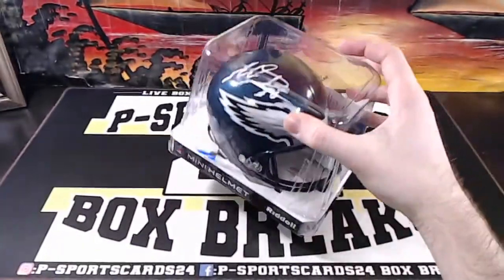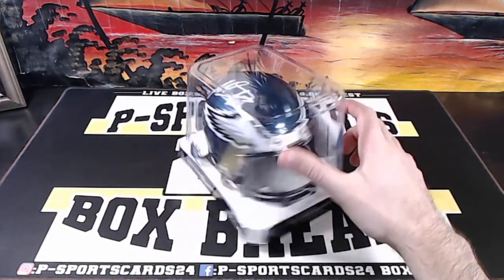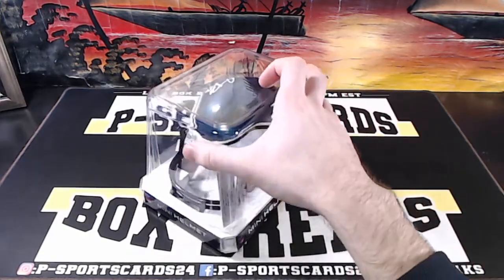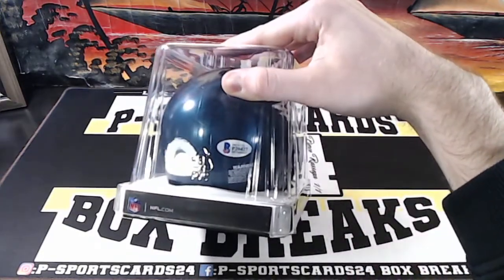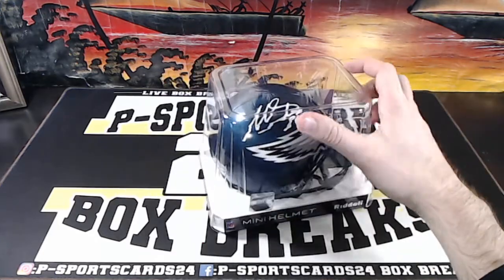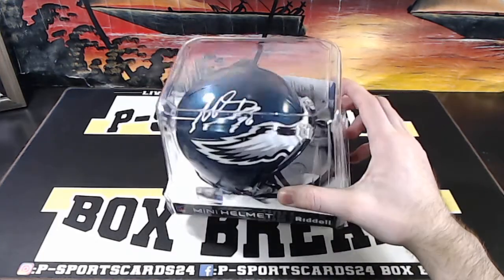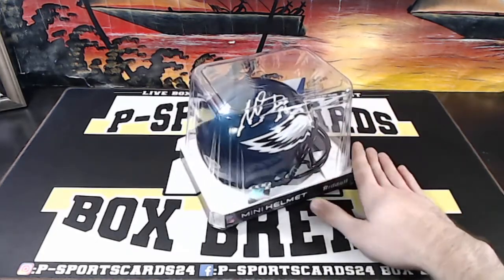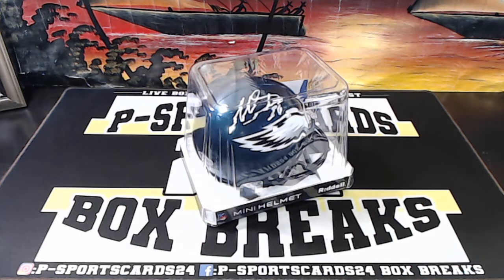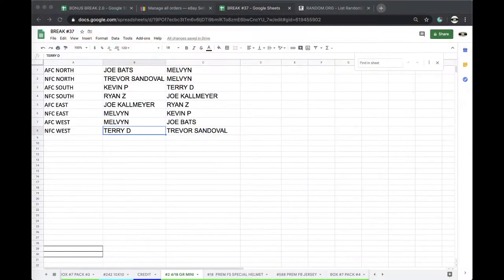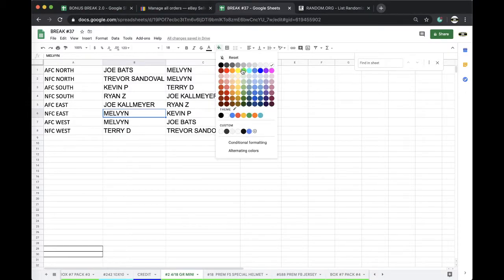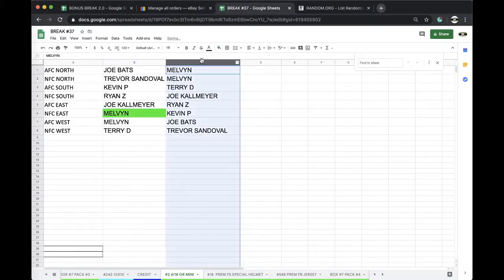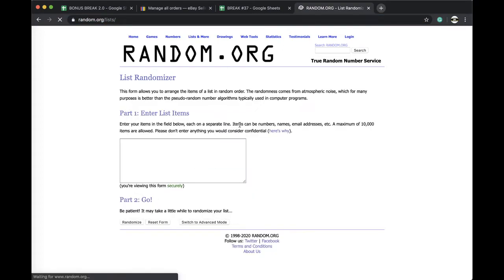Nice! Miles Sanders for the Eagles. Beckett P20427. Miles Sanders for the Eagles, NFC East going to Melvin. Alright, Melvin, NFC East, Eagles. Nice, Miles Sanders, good stuff. Five times, here we go.